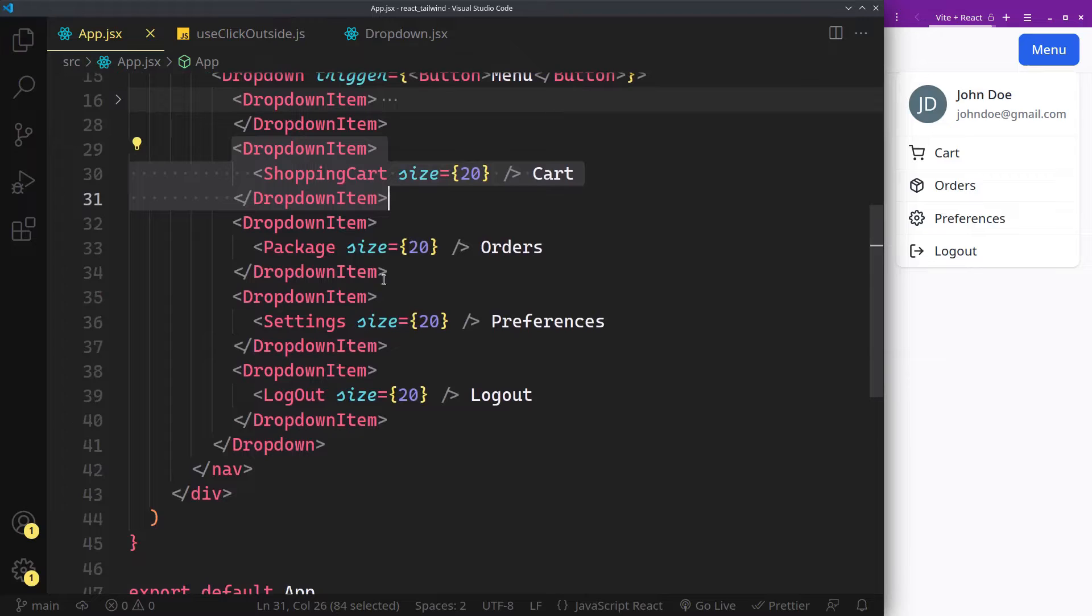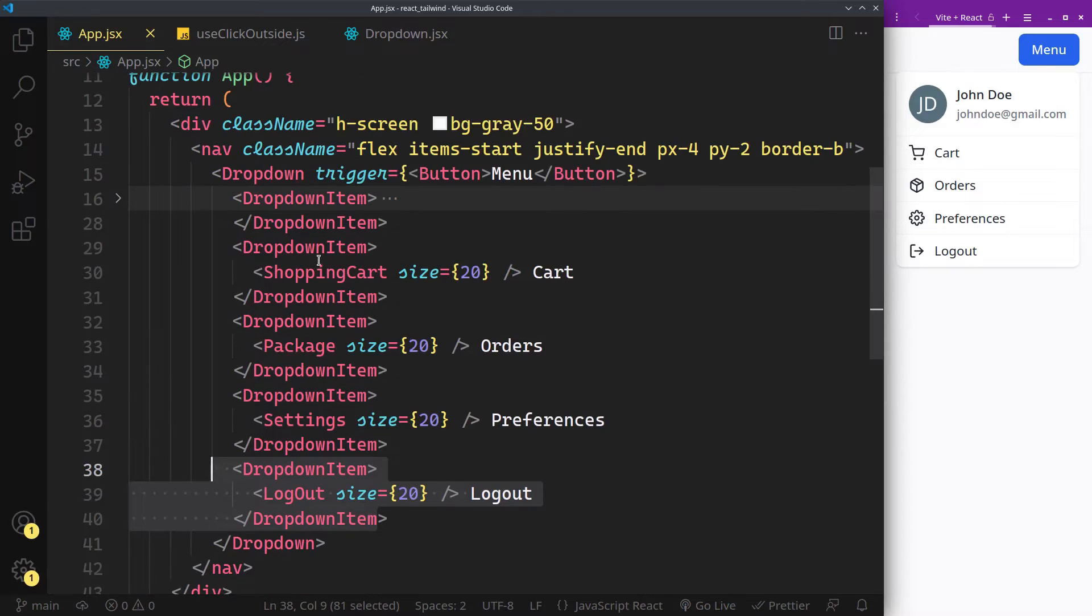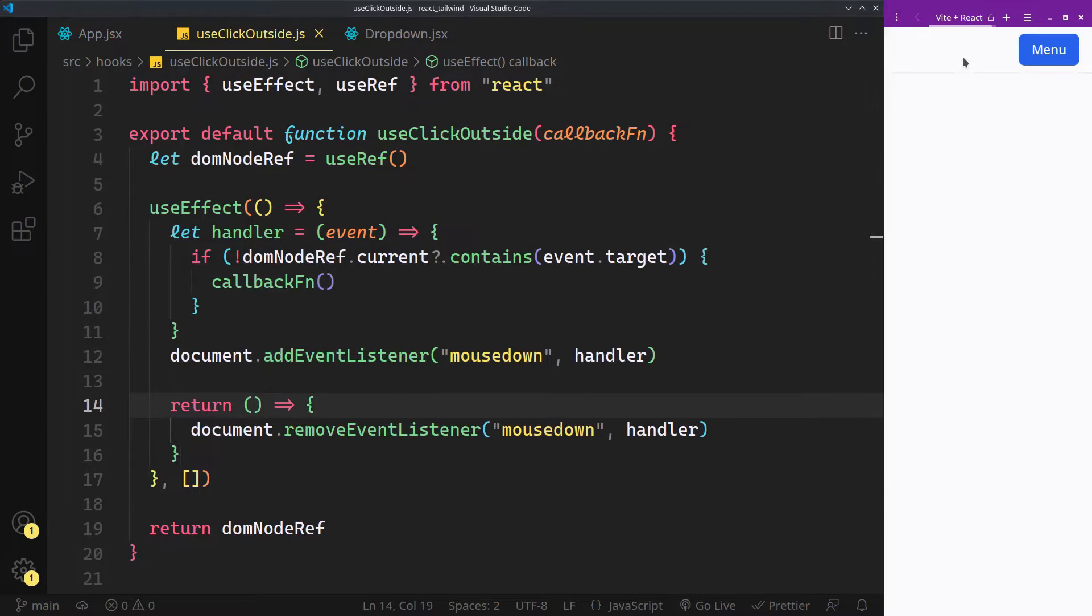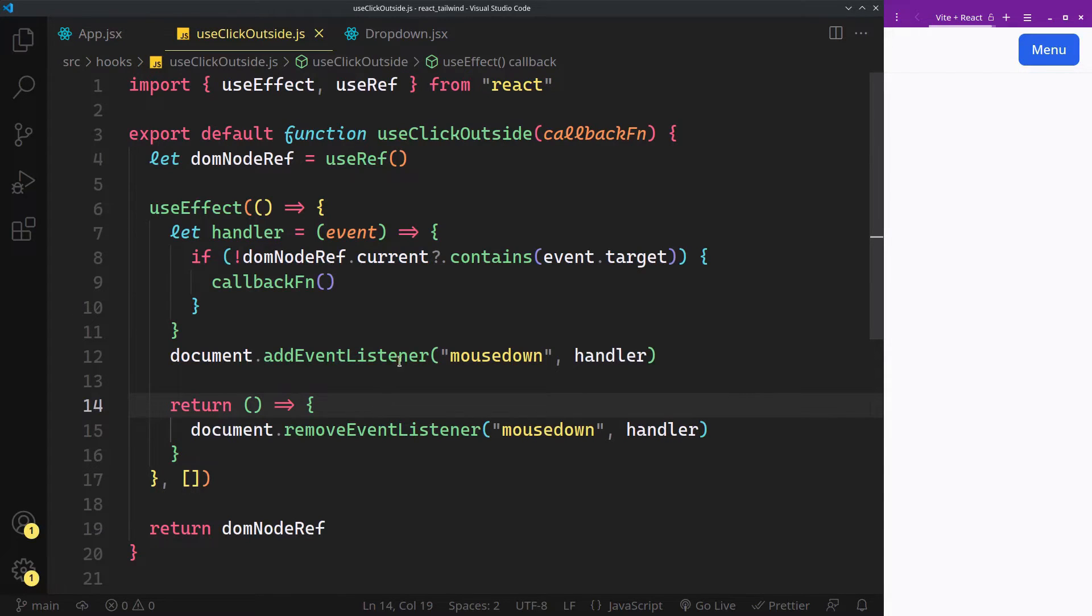Plus, you are also going to learn how to close the menu when clicked outside of it with this simple hook we are going to make use of.